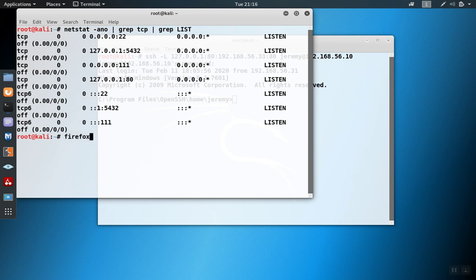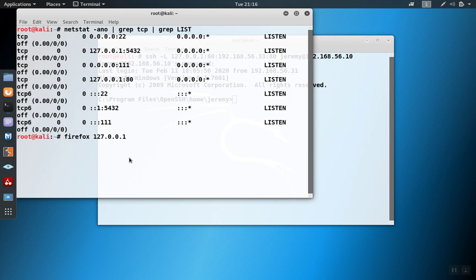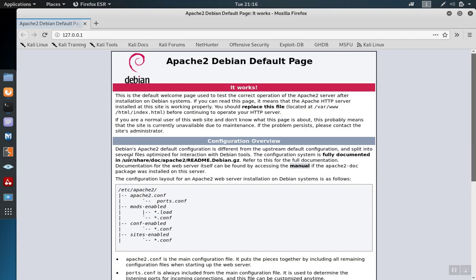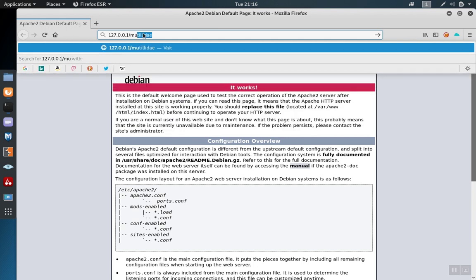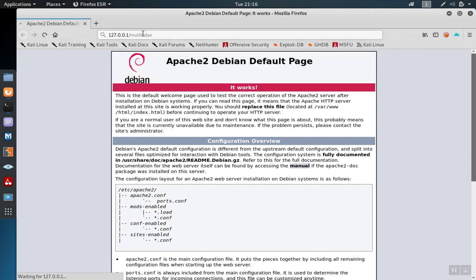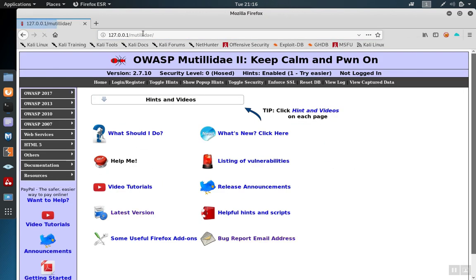So we'll start up Firefox, and we'll browse to the site accessible on localhost. And we see that we get the Apache web page for the server, and then we can browse normally through the SSH channel to that web server running on .33.